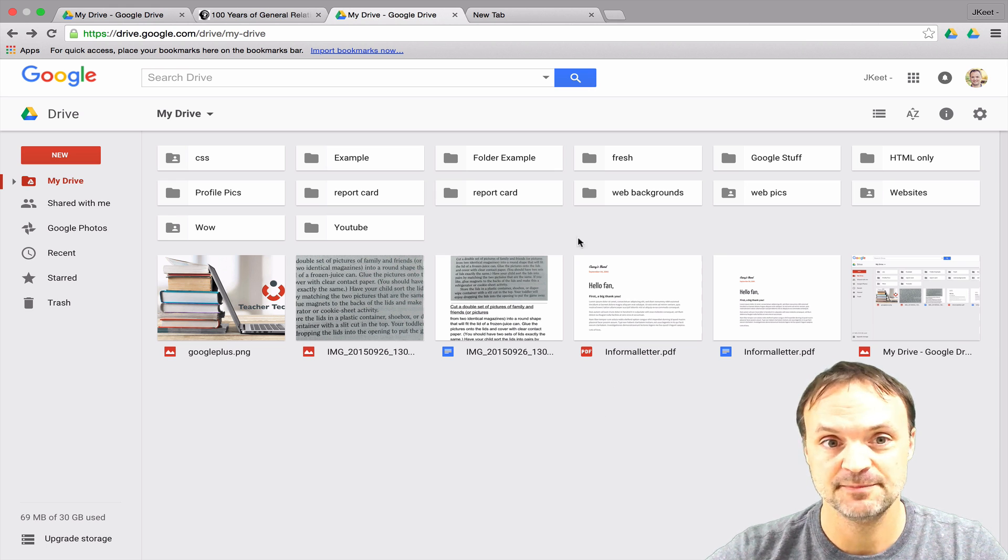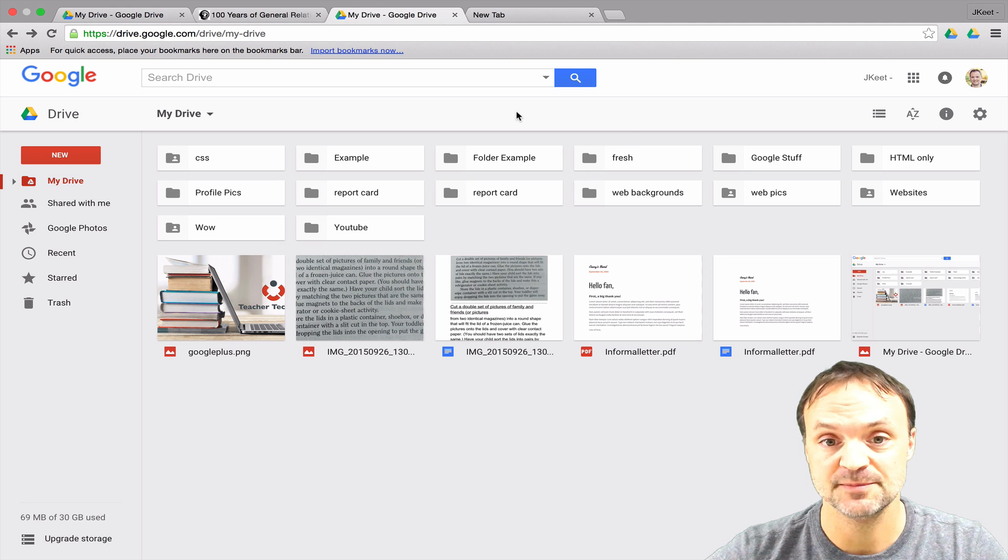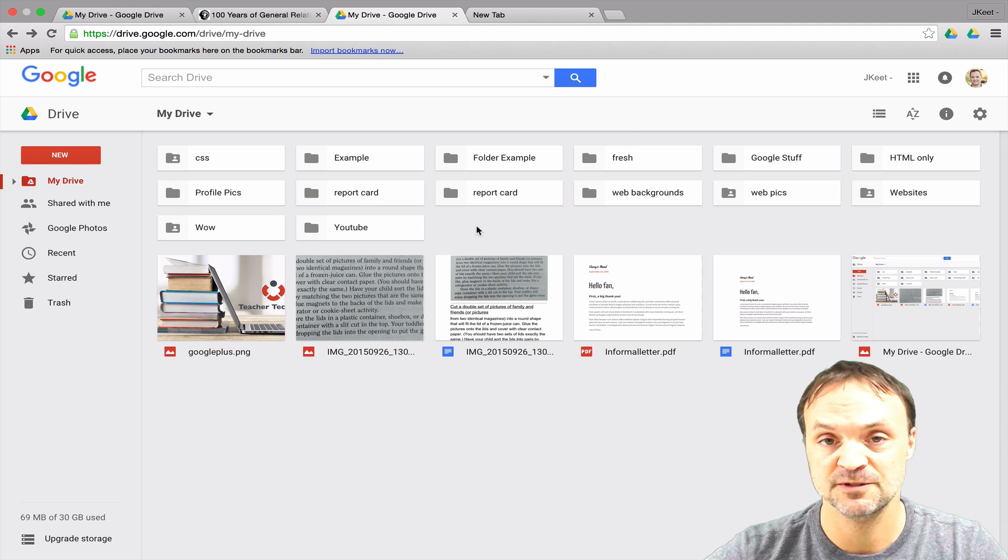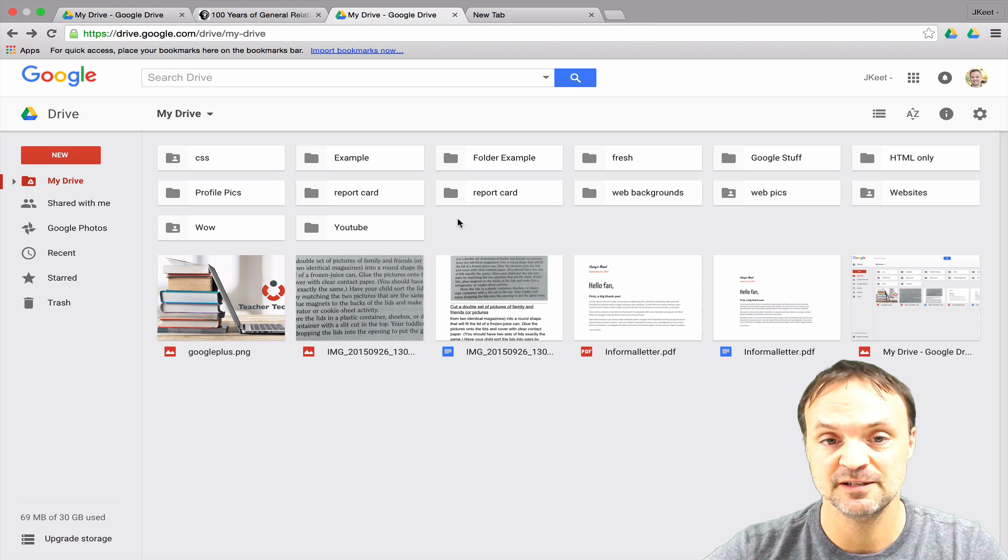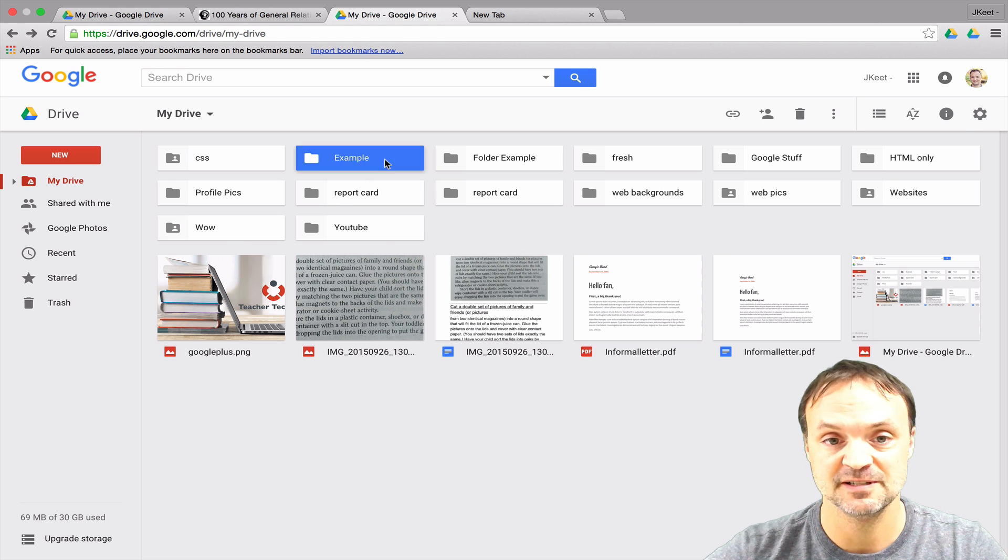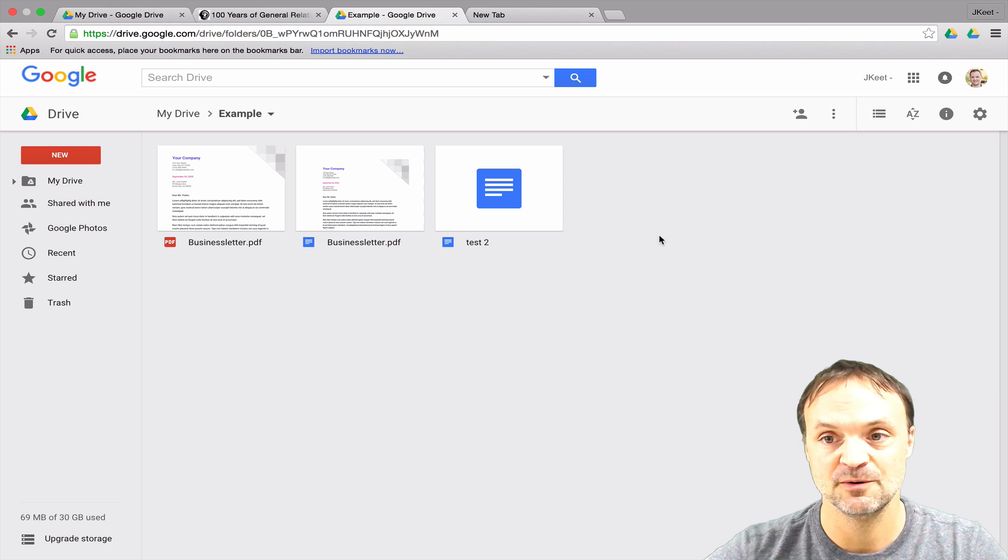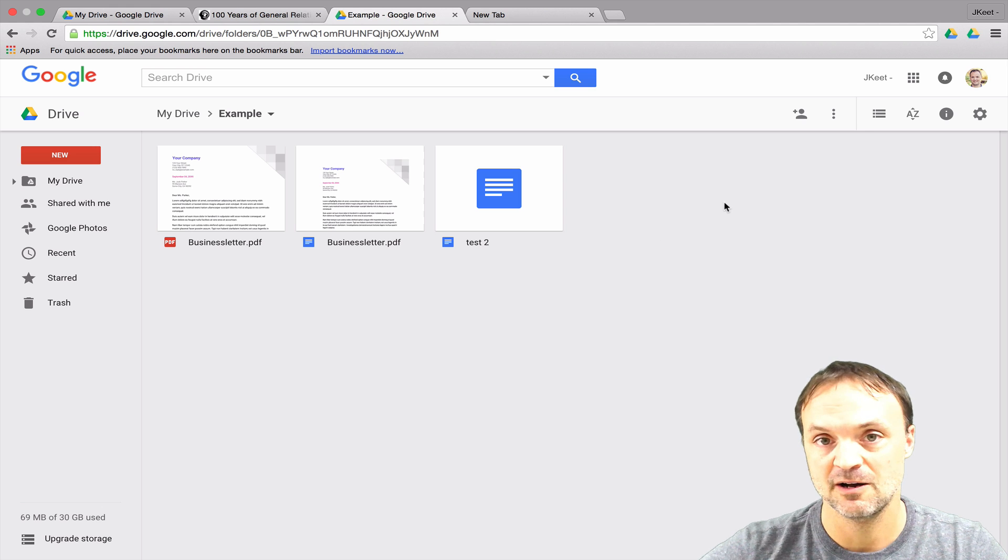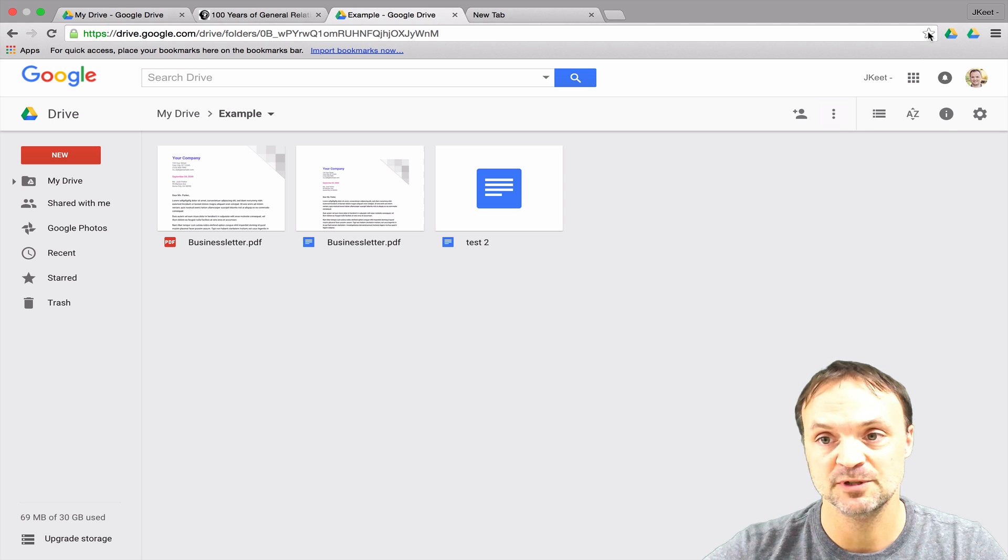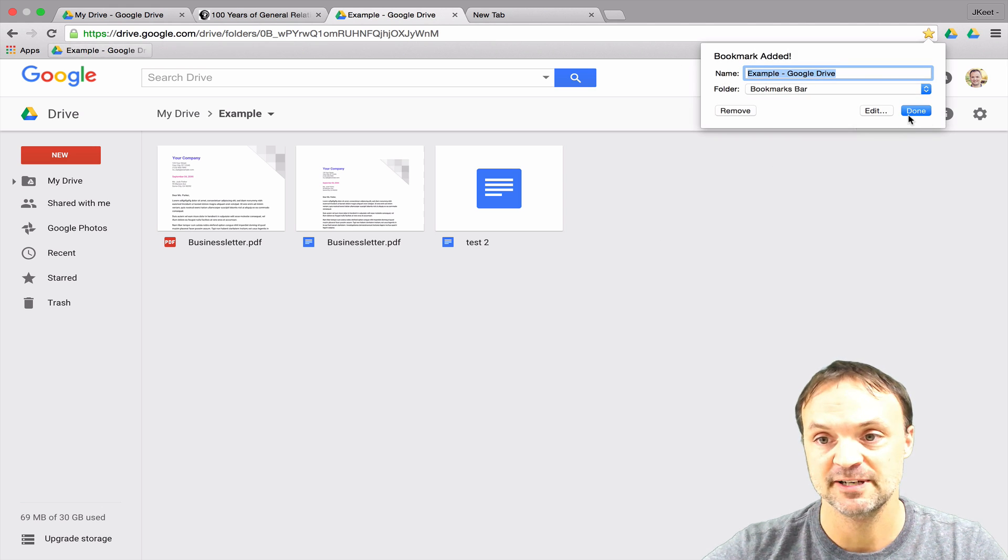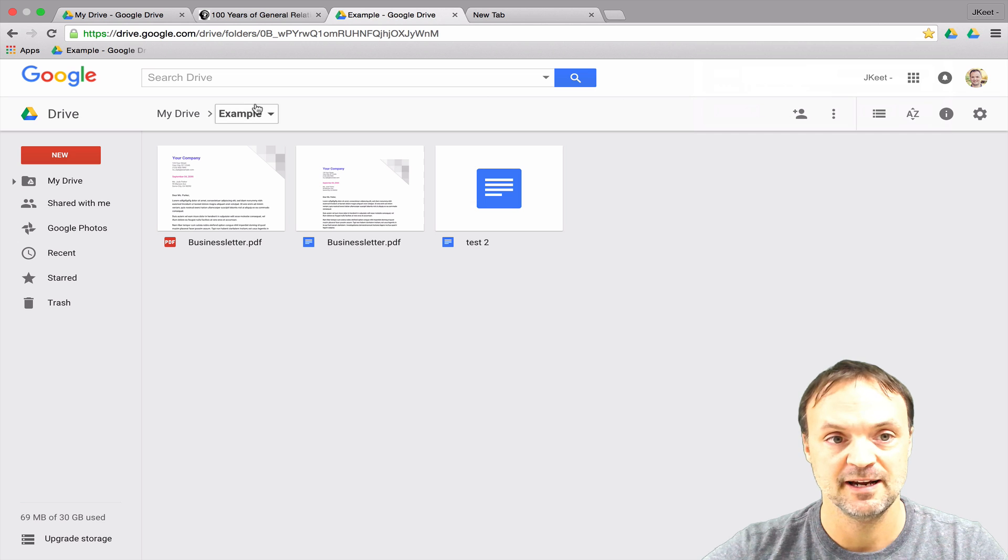My first tip is the bookmark tip. If you have a folder that you tend to go to back and forth a lot, I'm going to use this example folder. When I go inside it, all I have to do is hit the bookmark up here and hit done.